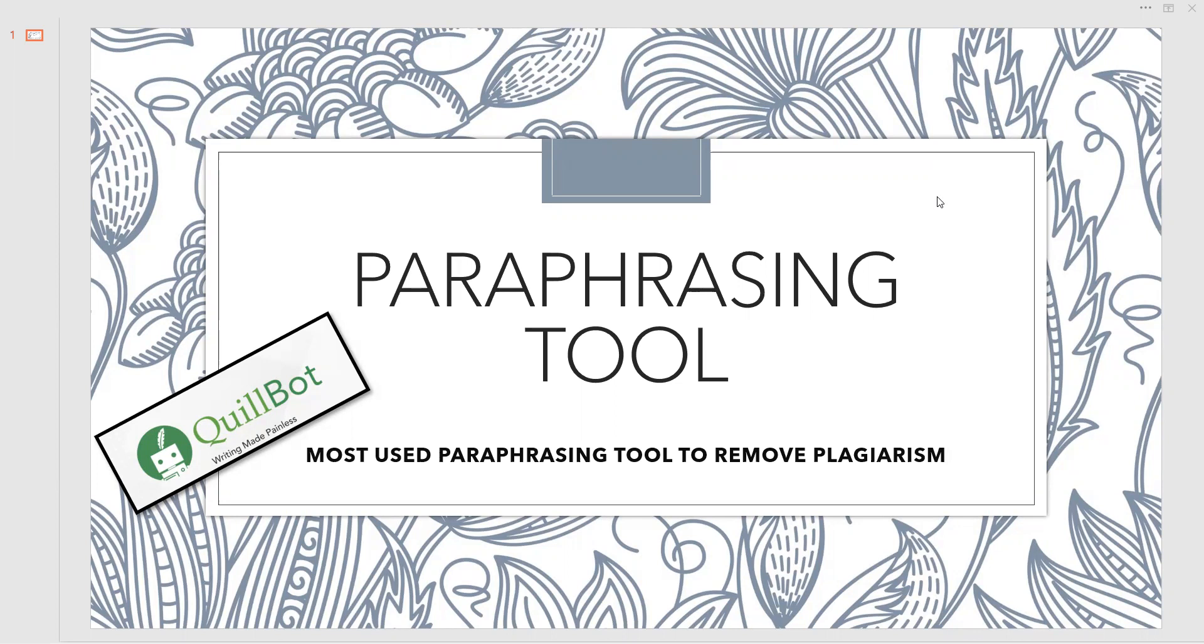For that purpose we require a good paraphrasing tool, and in this video I am mainly considering the most used paraphrasing tool to remove plagiarism. Even though so many tools are available, QuillBot is the one which is most preferred.